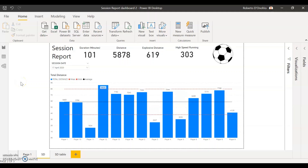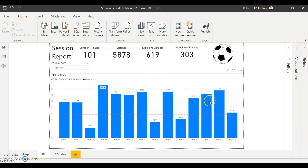Hey guys, how are you doing? Welcome to another video of Power BI for Sports. What we have today is our standard deviation in our Power BI dashboard. I've received a couple of questions in the past few weeks about how to make different calculations in Power BI — how to get your standard deviation, how to get your average, your maximum and minimum ranges. So what we have here is a normal graph of our total distance of our players and we can display our average in there as well as our standard deviation range.